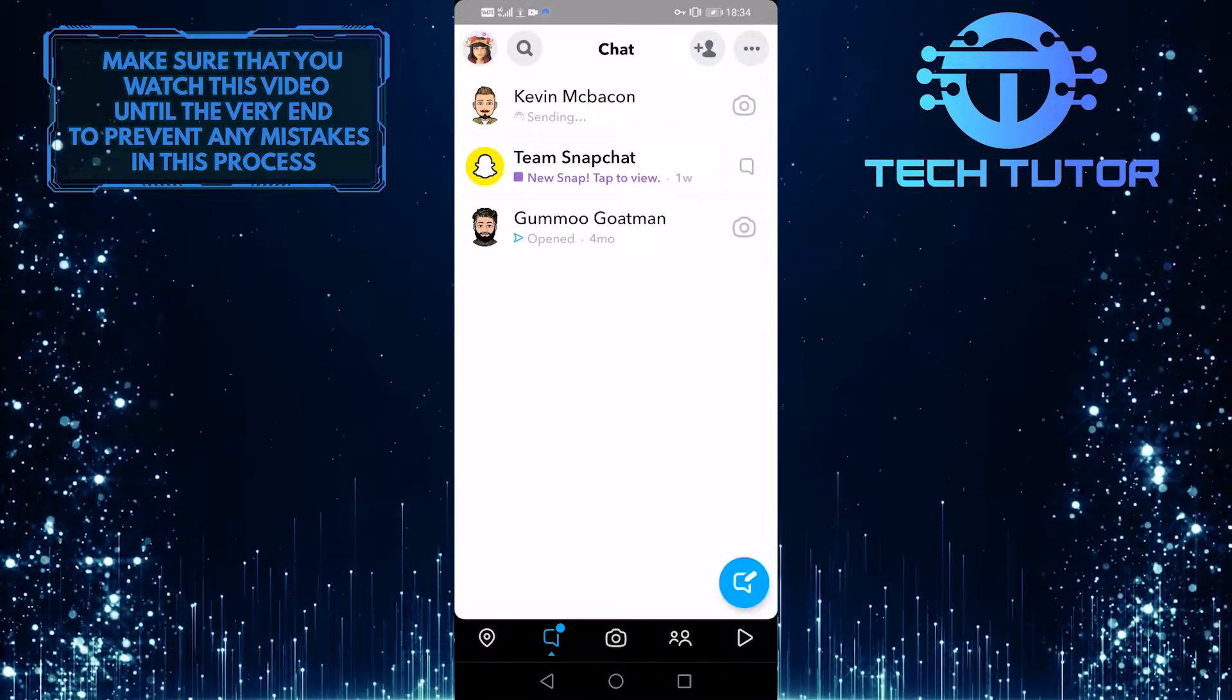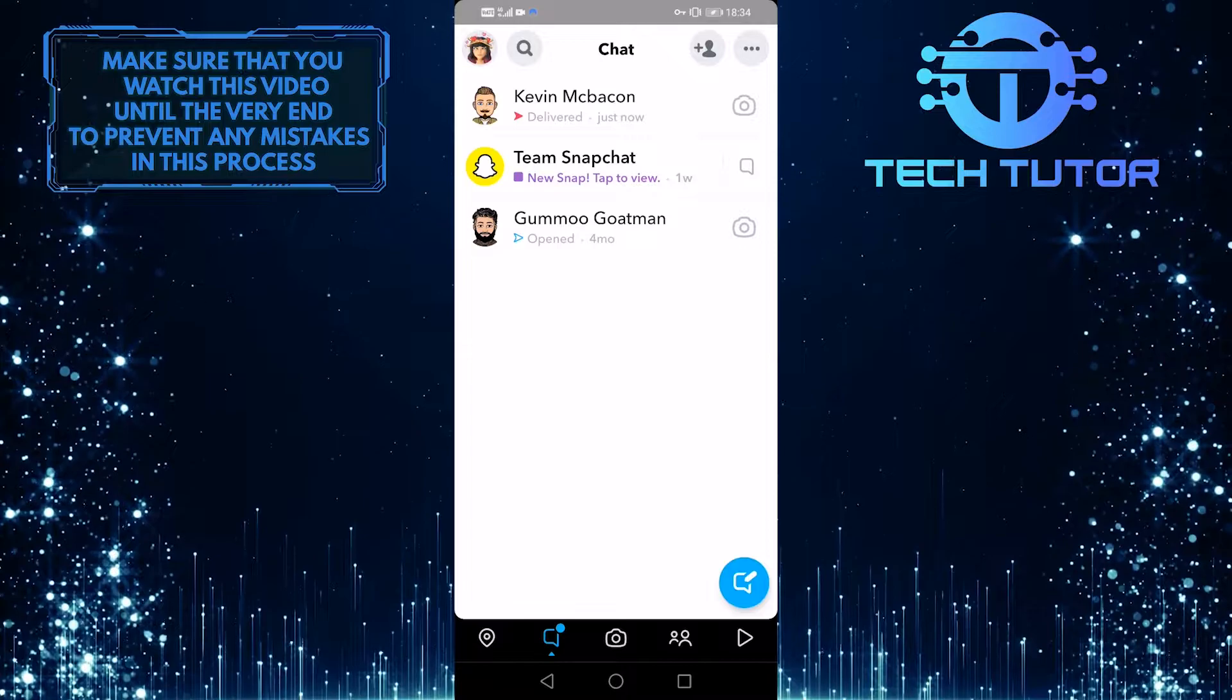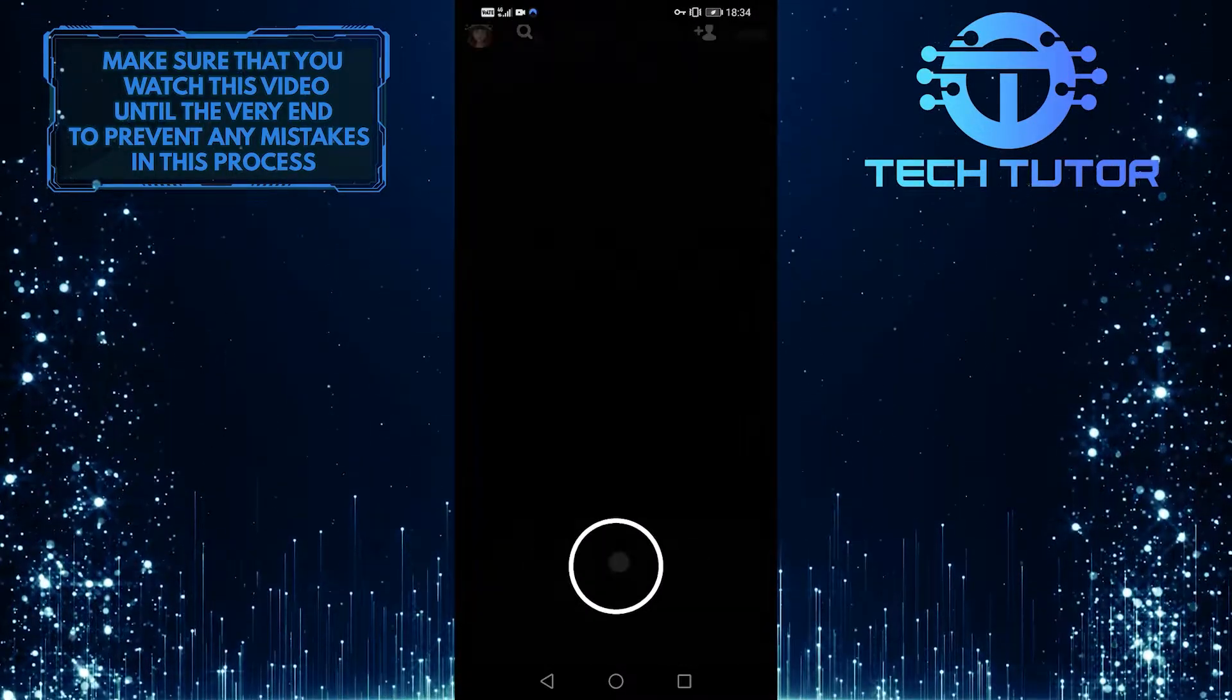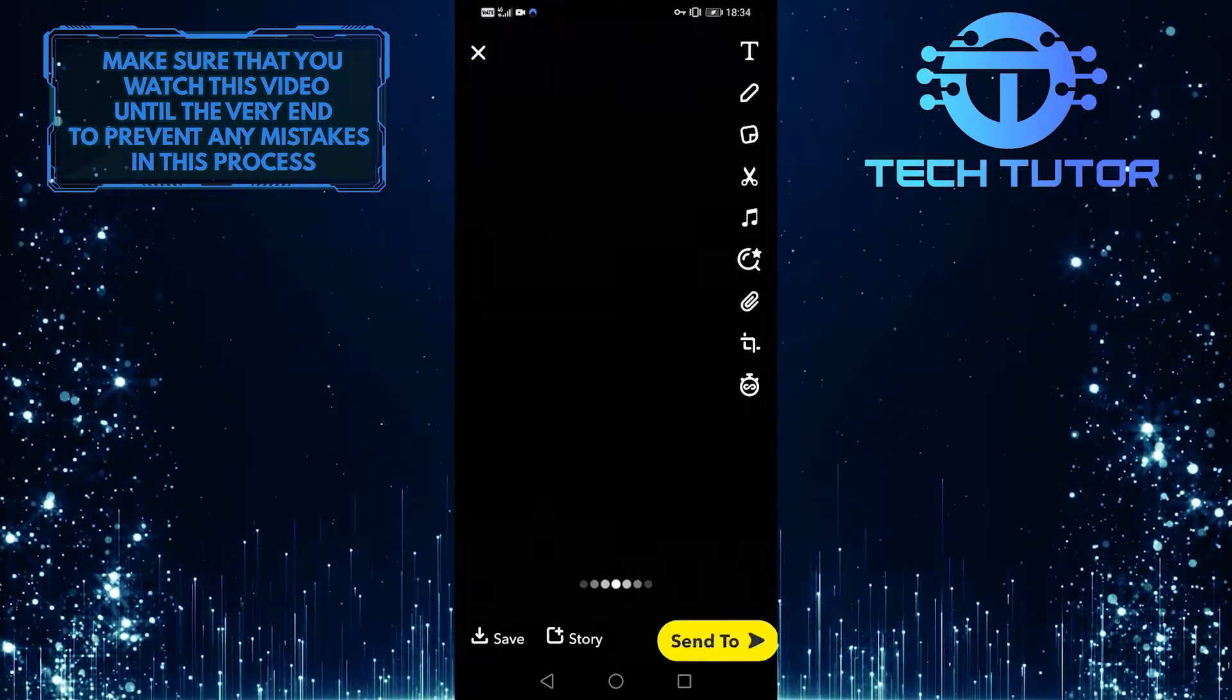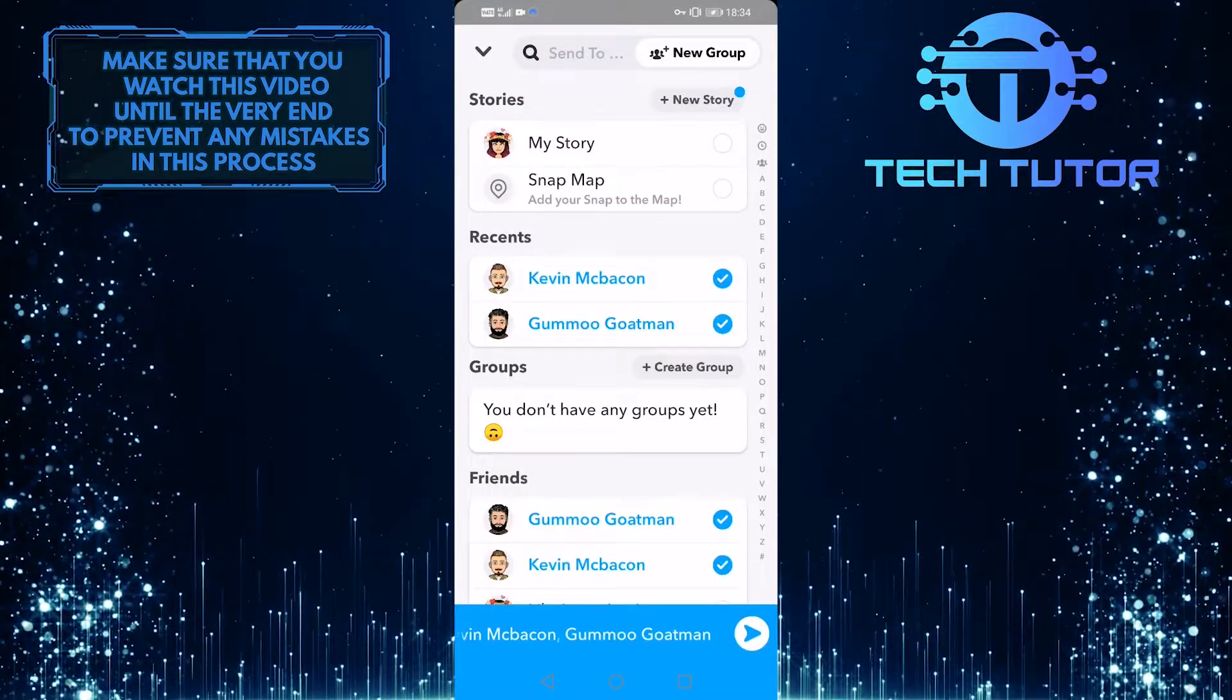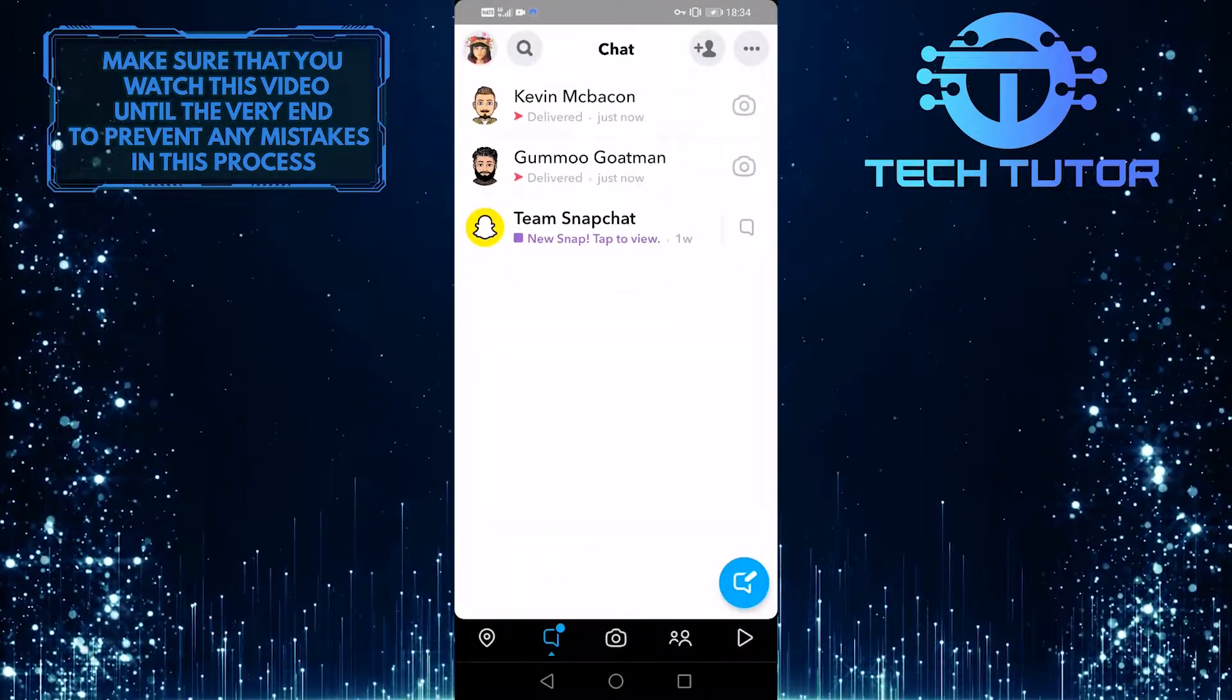And if you want to maintain streaks with a lot of people, then what you want to do is go over to your camera and take a snap and send it to everyone that you have a streak with. One thing to keep in mind is that it would take some time for a streak to pop up.